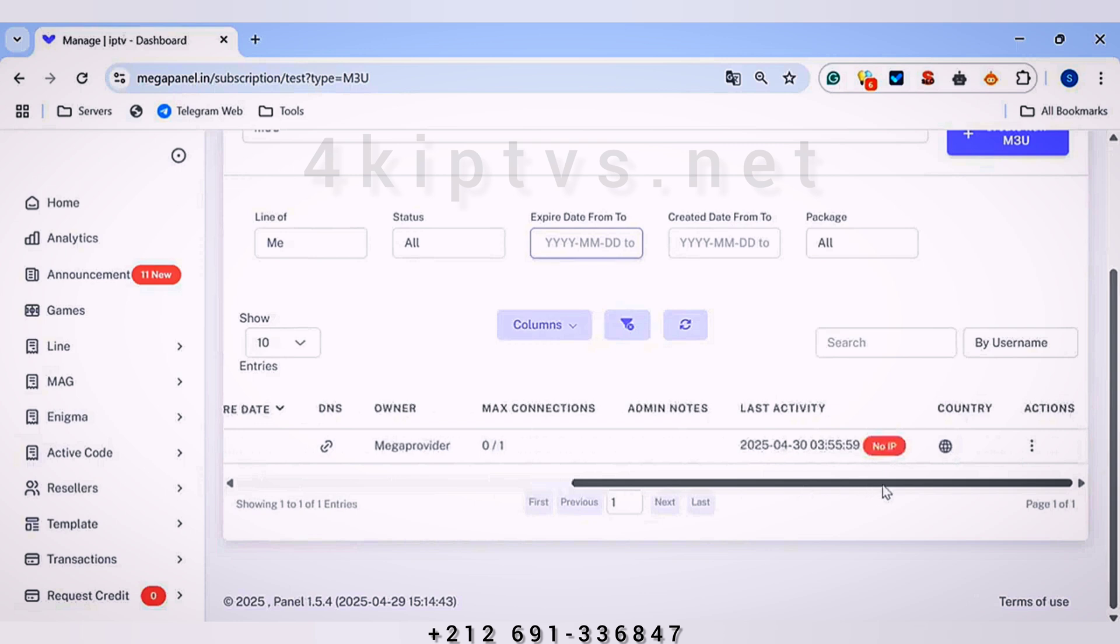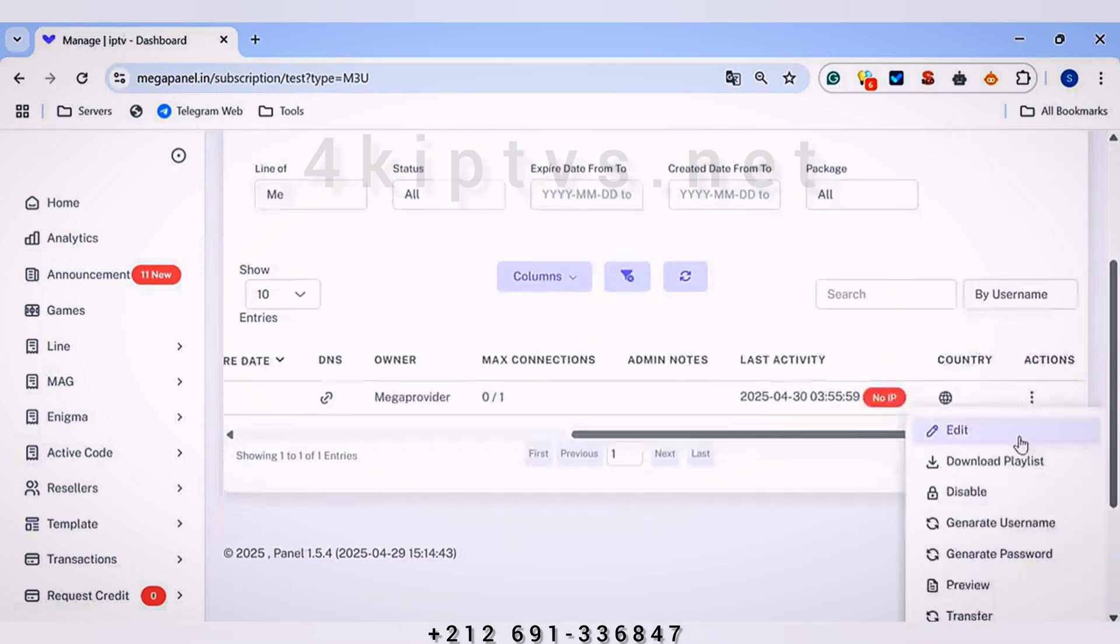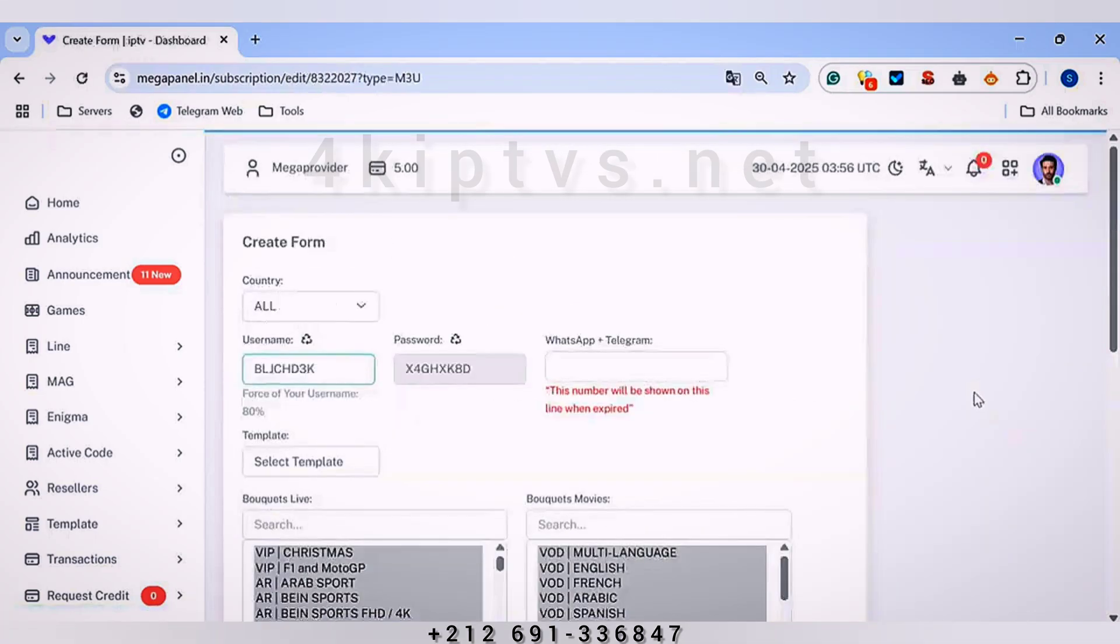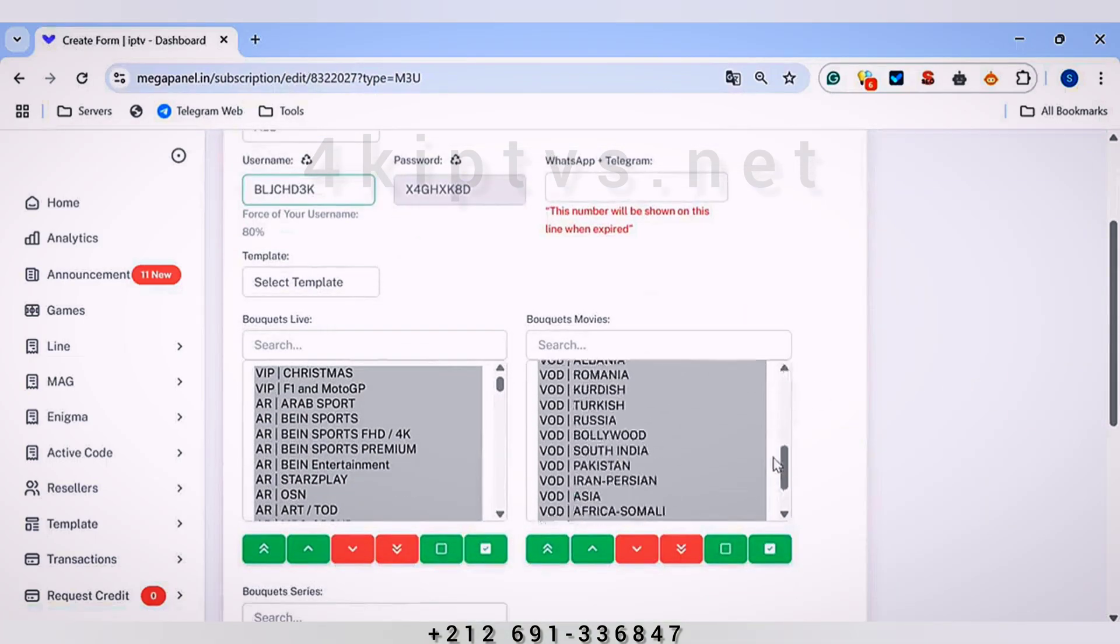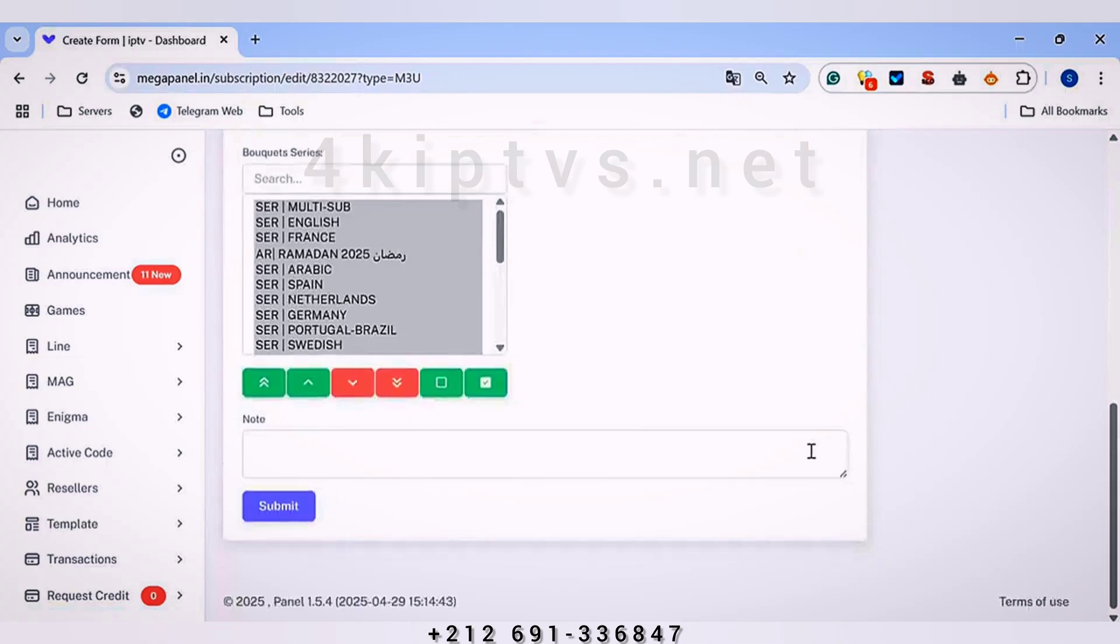After that, we will go to the three dots, which are located at the top right corner of the screen, and click on Edit to modify the subscription settings.